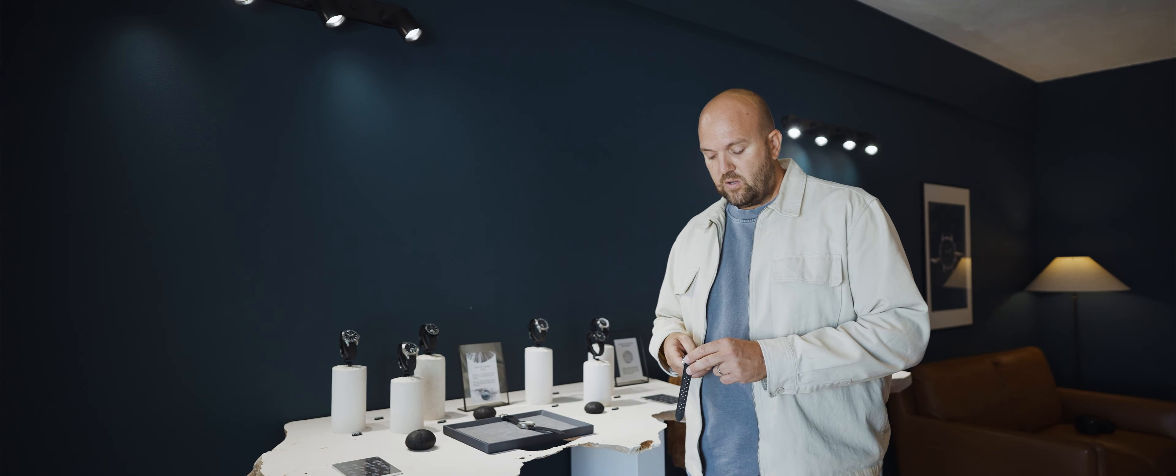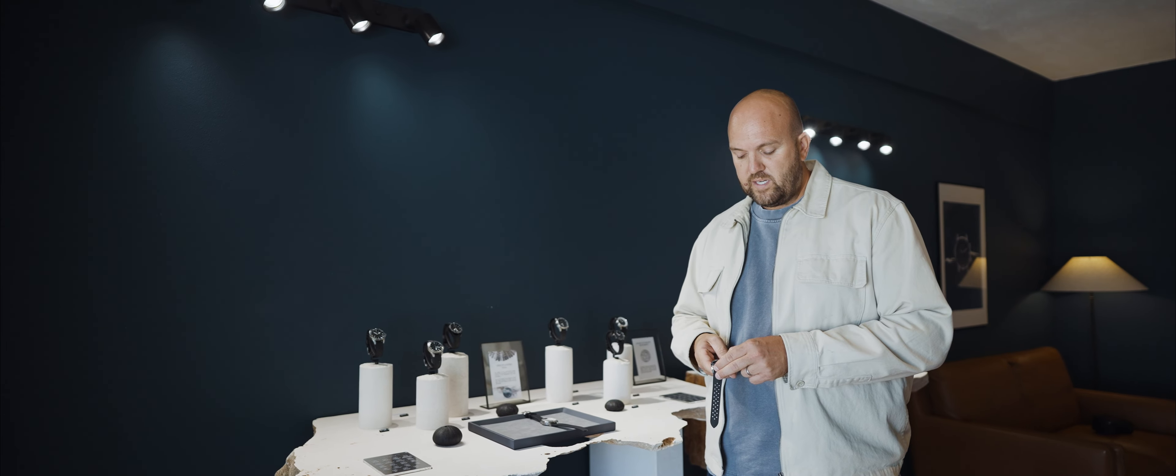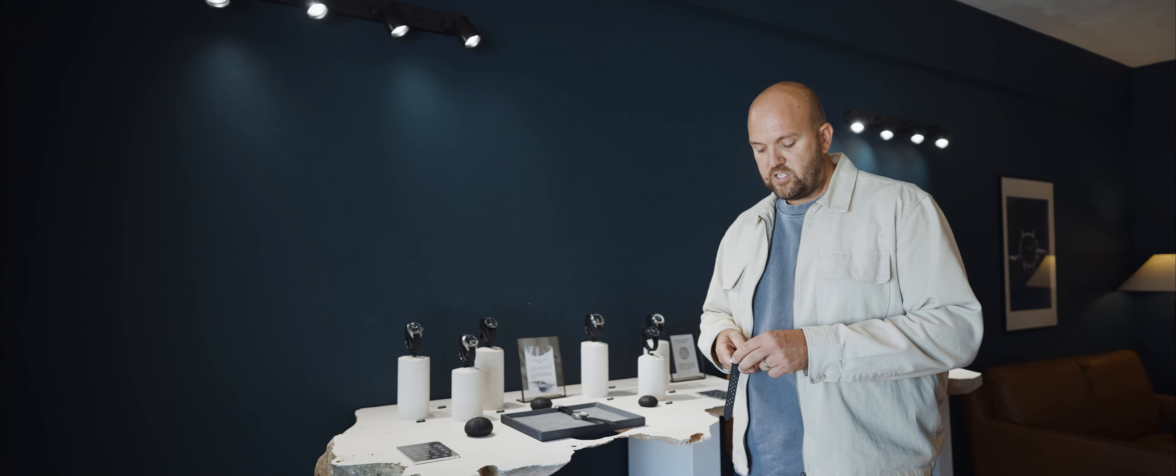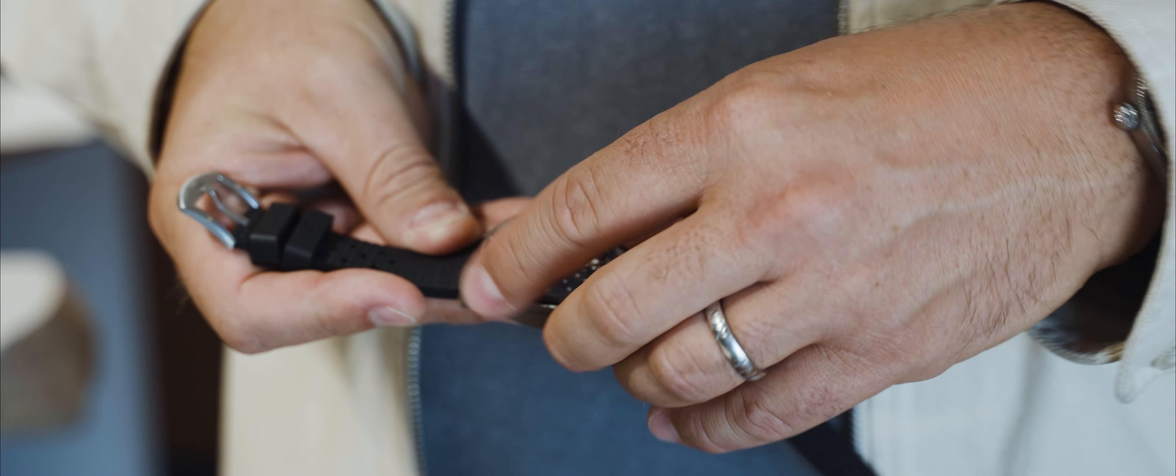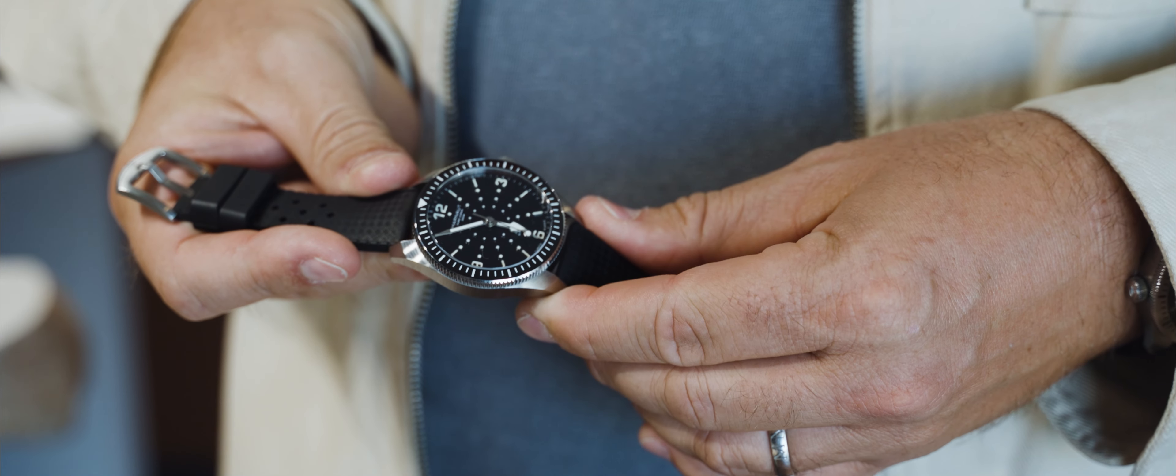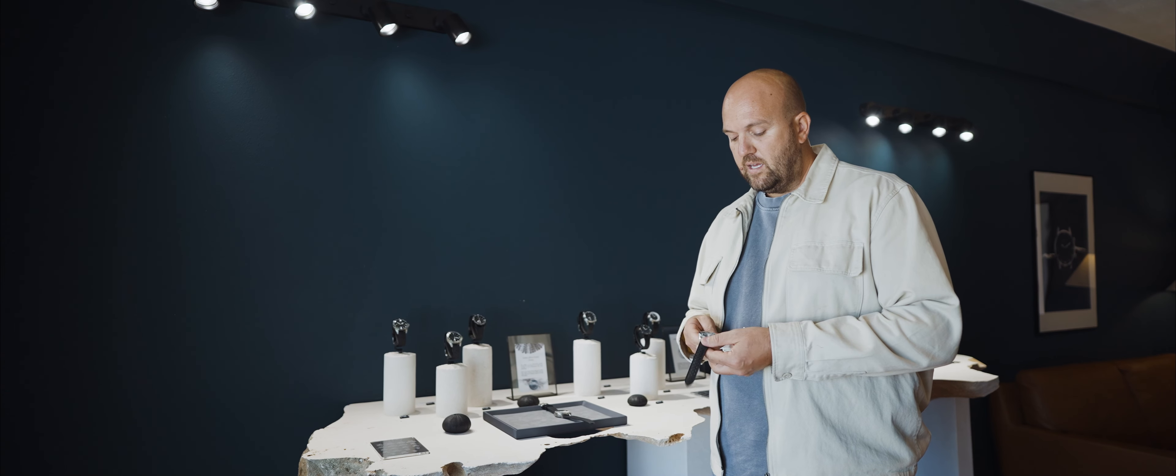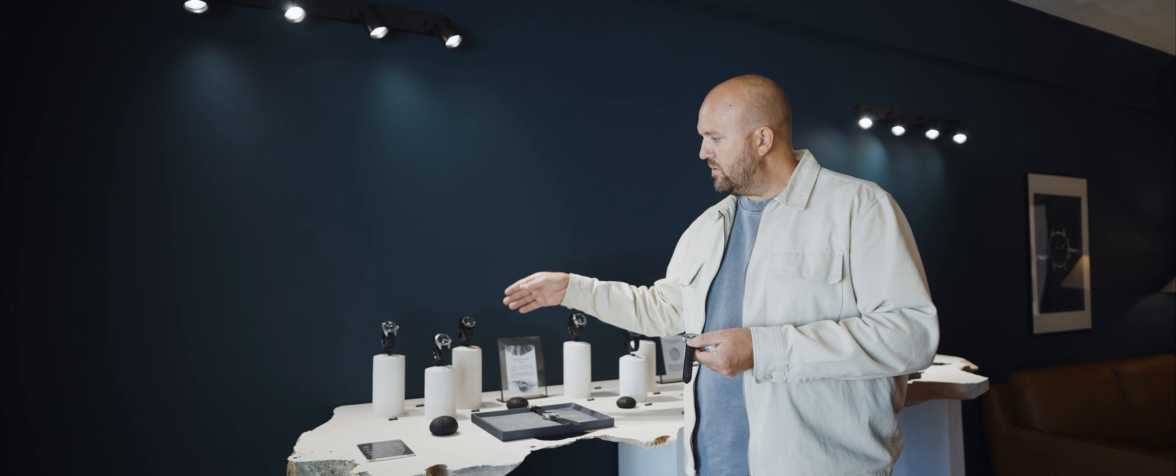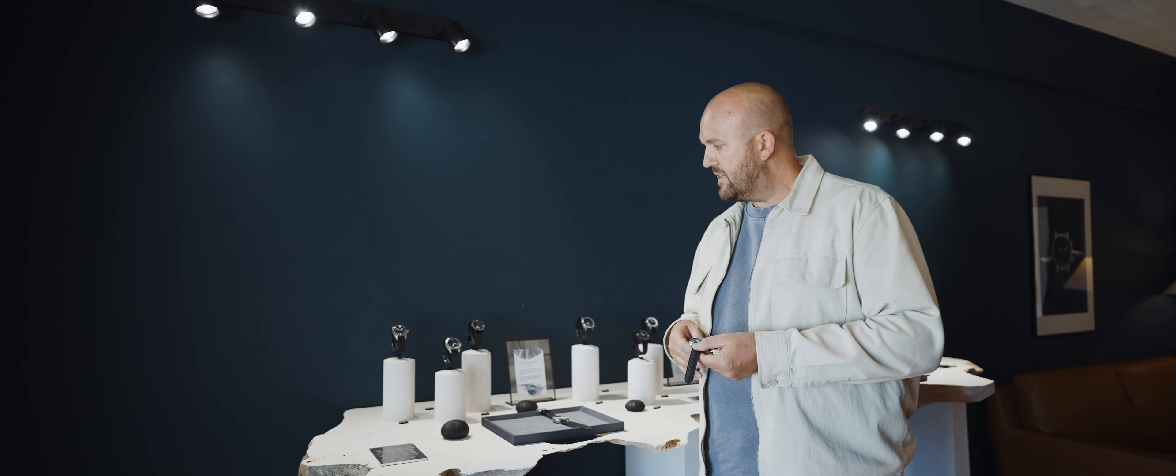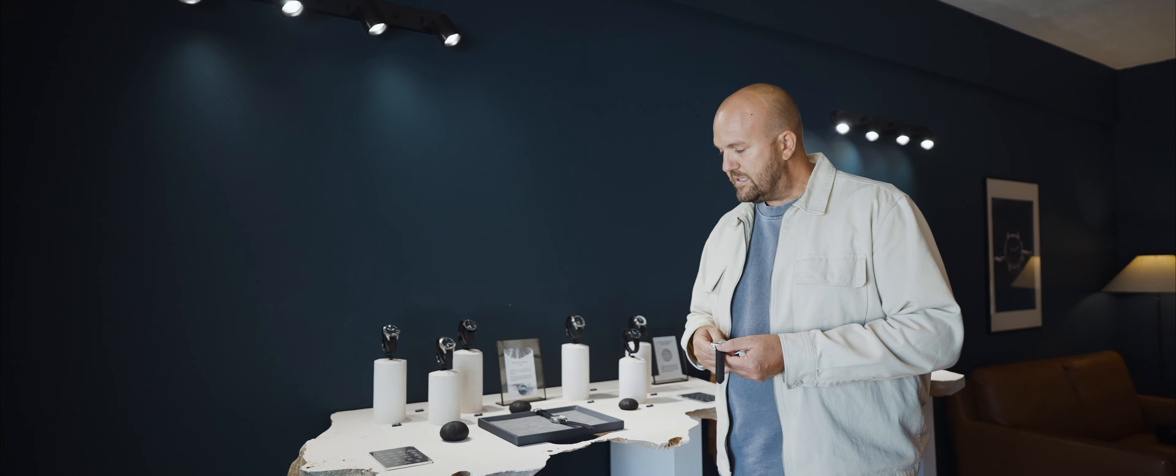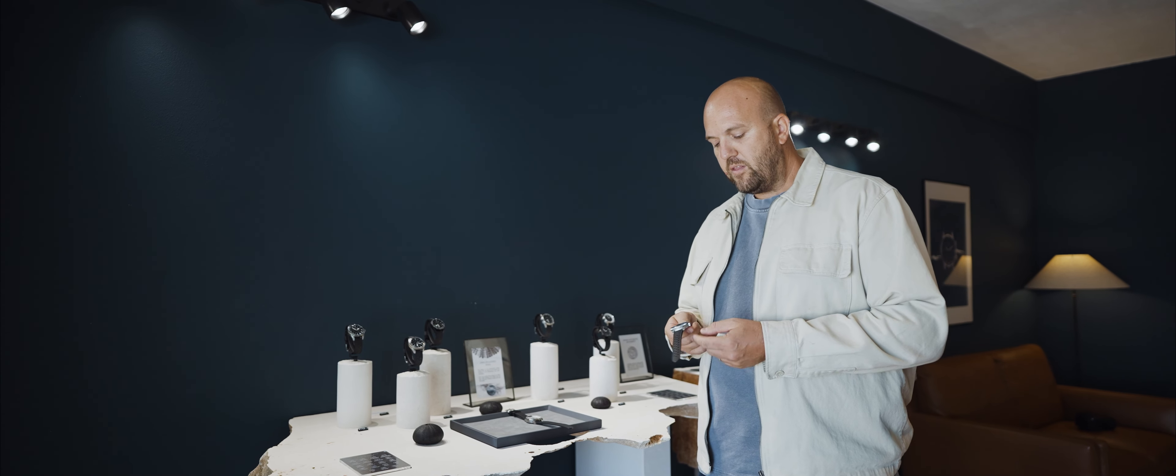But I think where we had the biggest impact in terms of visually changing the watch was shortening the lugs. Longer lugs really give a larger appearance of a watch than it is.